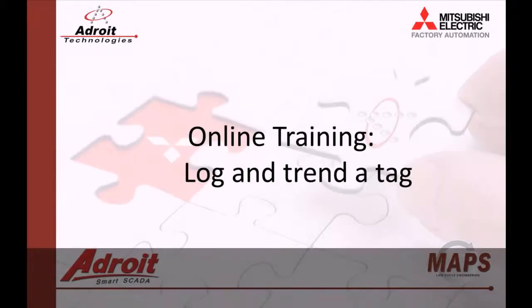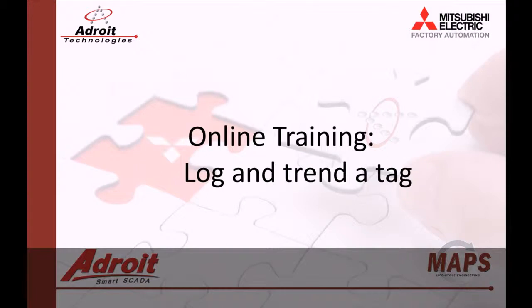Well, that's it for this video. In the next video, I'll be showing you how to alarm a value. I hope you found this helpful and if you have any questions, please post it in the comments or visit our forum on the adroit website.